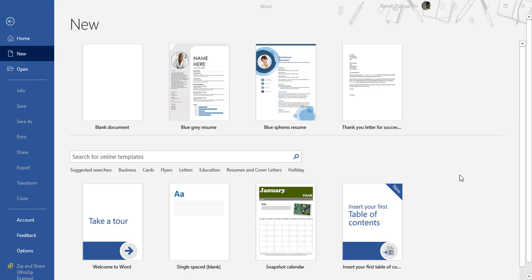Hi, this is Raheem Zulfiqareli from Excel Basement Private Limited and in this video I will share one very awesome trick while you create your resume in Microsoft Word.